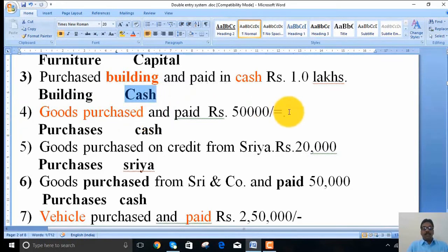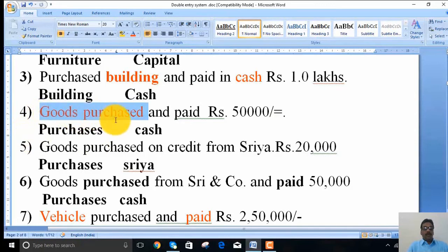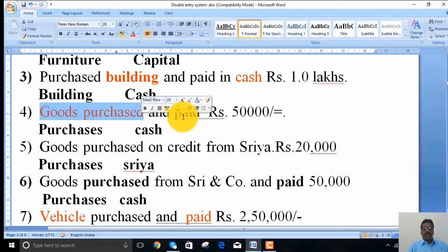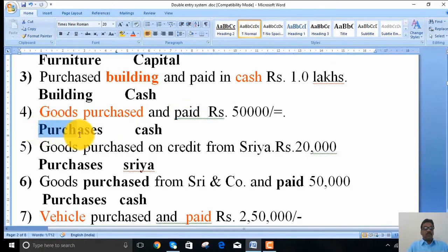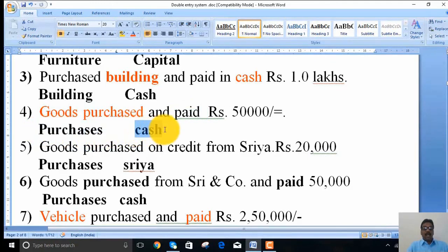The fourth transaction: goods purchased and paid in cash. Here, goods are purchased — that is one part — and payment is made in cash. So purchases is one account and cash is the other part.